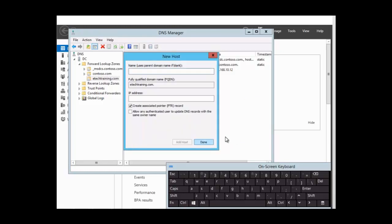Remember that by default you have dynamic DNS. If you were to click on the properties of the zone, you would see dynamic DNS secure only. So your resource record — your website address — gets added to the DNS database automatically. It is only if you want to add this record manually that you would right-click on the zone and say new host record, which is what we did.